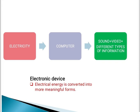TV, computer and music systems are examples of electronic devices. In electronic devices, electrical energy is converted into more meaningful forms.